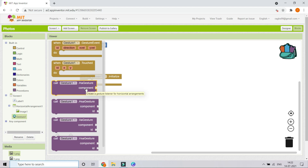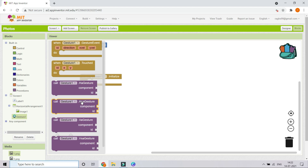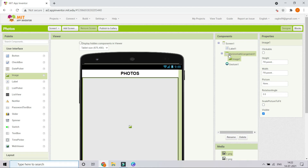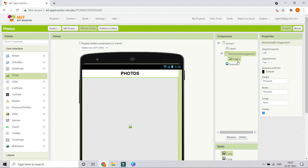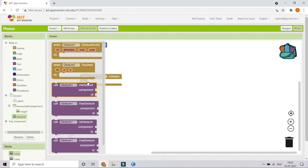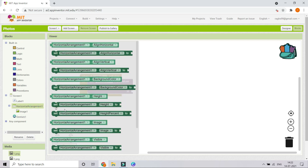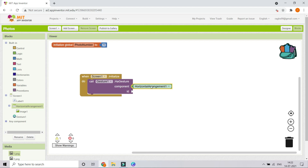In the gesture extension blocks, there are several options: the first is 'HA Gesture' for Horizontal Arrangement, the second is 'HSA Gesture' for Horizontal Scroll Arrangement, the third is for Vertical Arrangements, and the fourth is for Vertical Scroll Arrangements. Since we are using a Horizontal Arrangement, we use the first block. Bring it in, set the component to HorizontalArrangement1, and the ID to 1. Duplicate this block and place it as well.